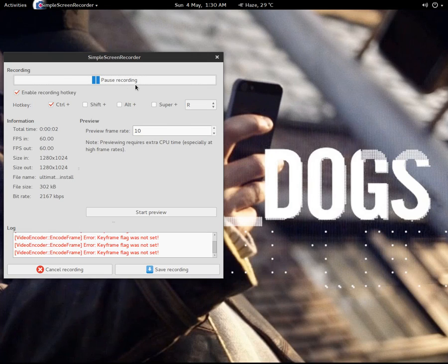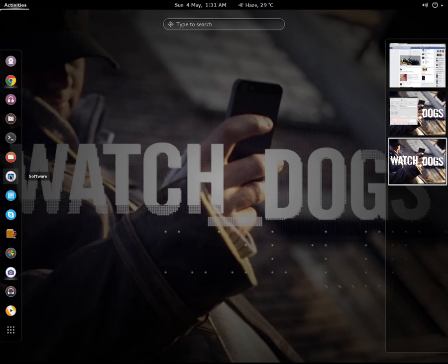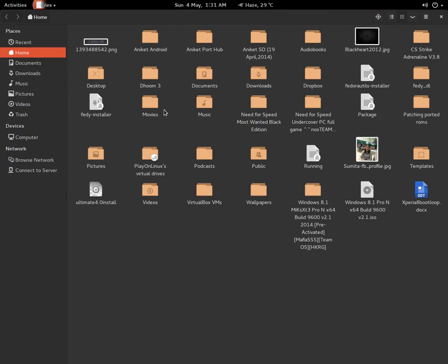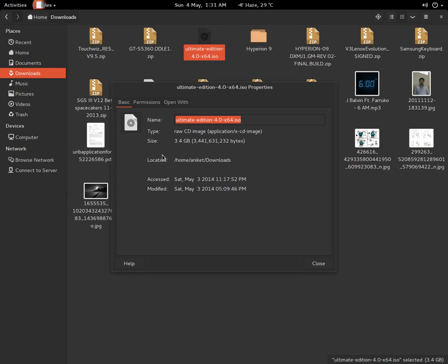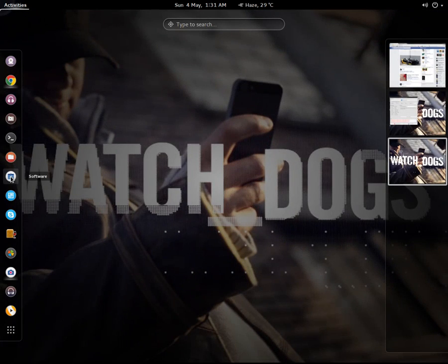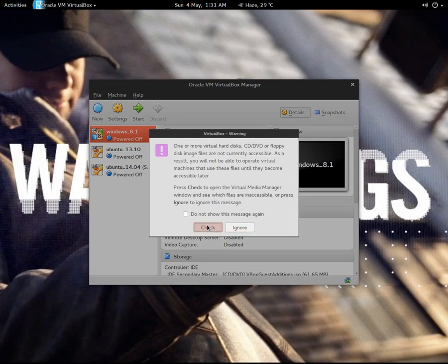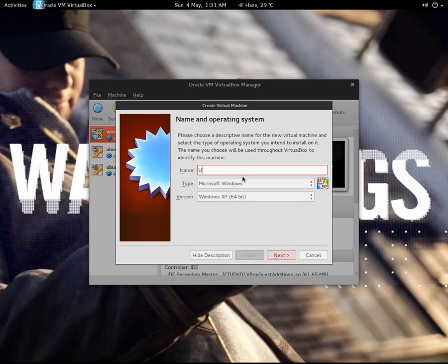Hello guys, today I'm gonna show you how to install Ultimate 4.0. It is a Linux OS based on Ubuntu and Debian mixed. I have the 64-bit version of it and the ISO size is around 3.4 GB. I'm gonna install it on VirtualBox, so let's get started. First of all, I have to create a new virtual machine and name it as Ultimate 4.0.